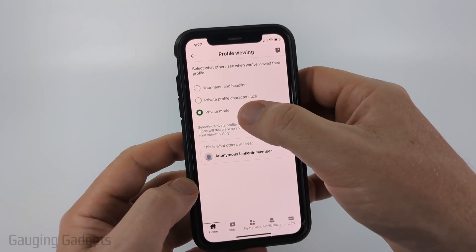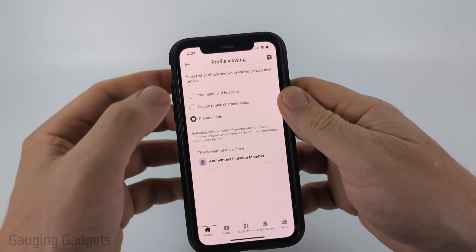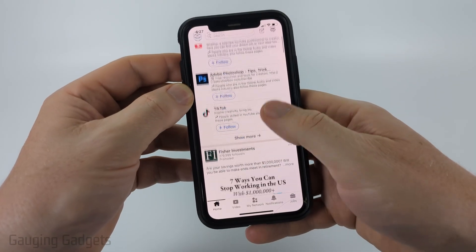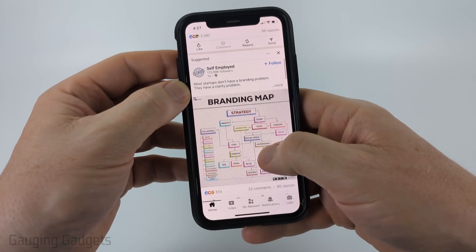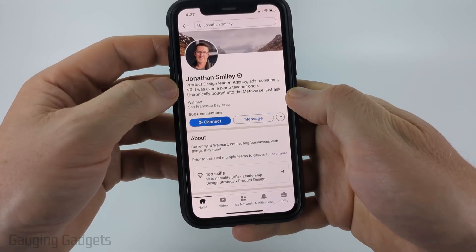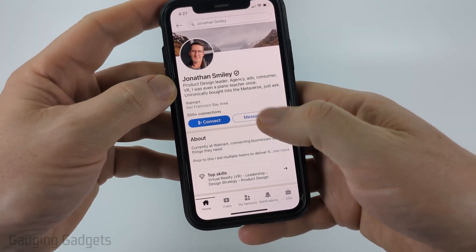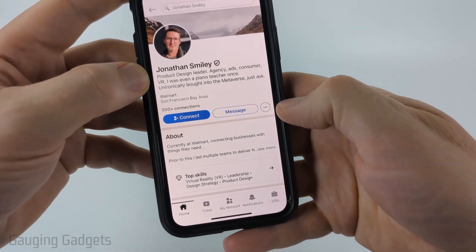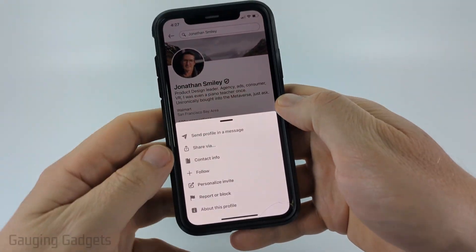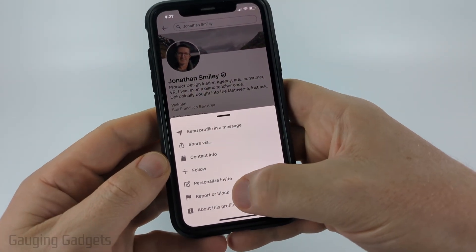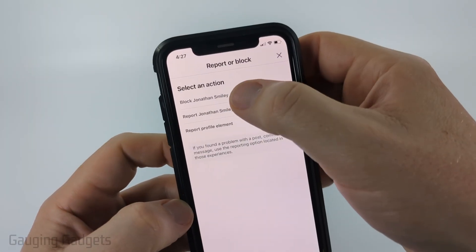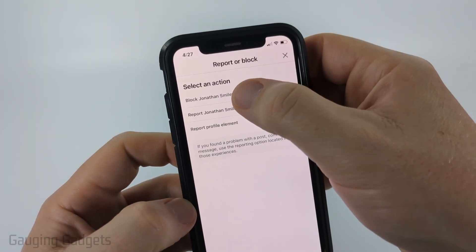Once you have private mode selected, go back. Then all you need to do is find the person that you want to block and navigate to their profile on LinkedIn. Once you open their profile, select the three dots, and then select report or block, and then just select block next to their name.